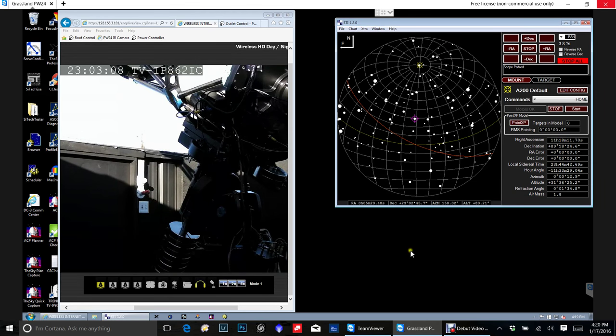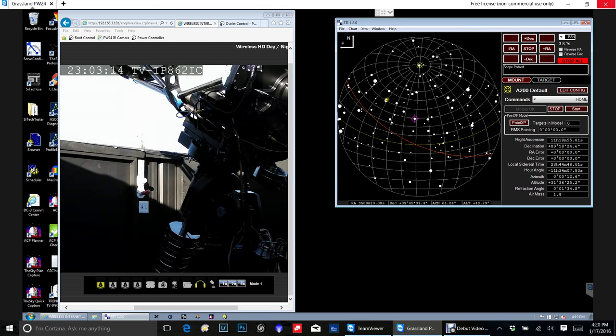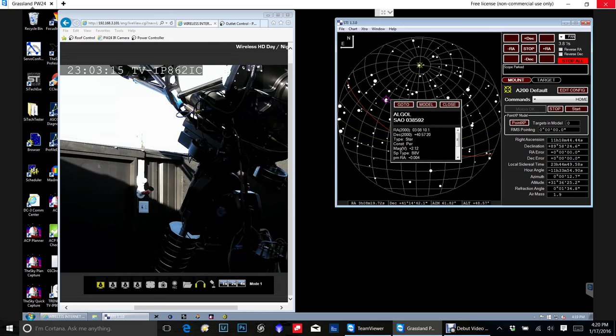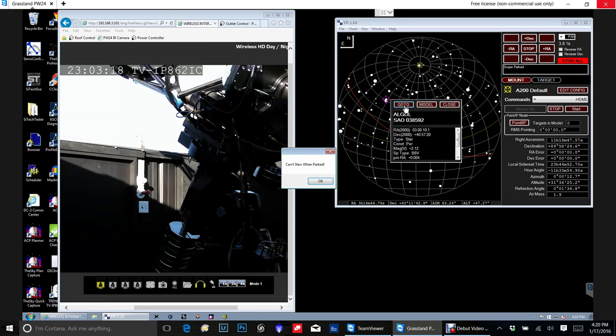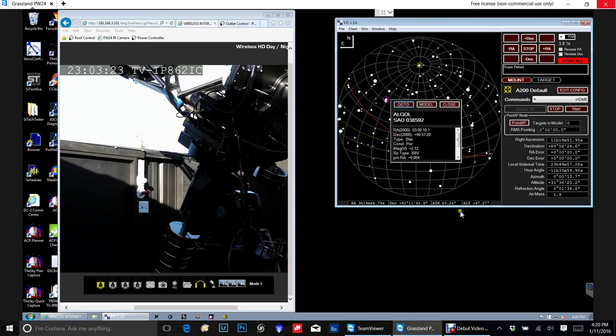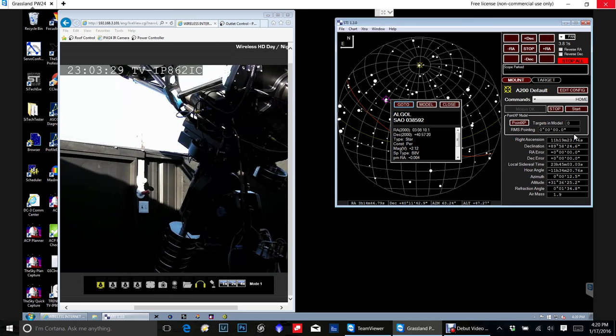Okay. Now if I actually click on this point because say I want to move to this location right here, you'll bring up this dialog and I'm going to say go to. But you'll notice it says it cannot slew when parked. And the reason why it's doing that is because it's not tracking. In a nutshell, it will say scope is parked when the tracking is turned off.